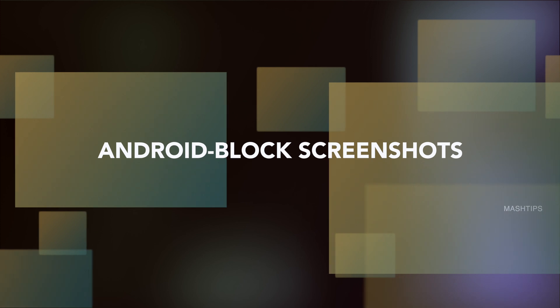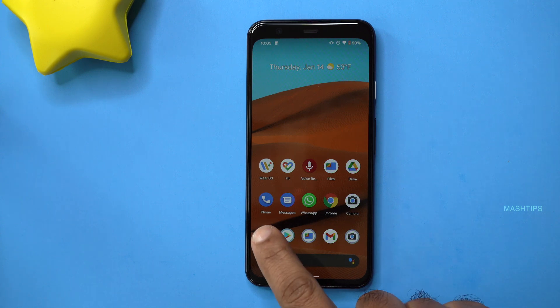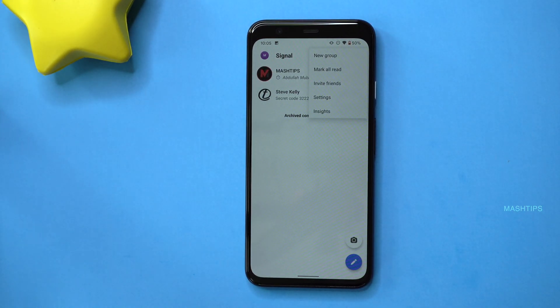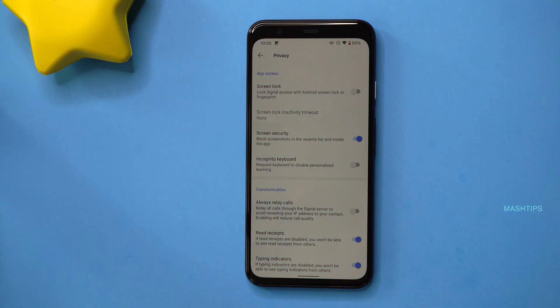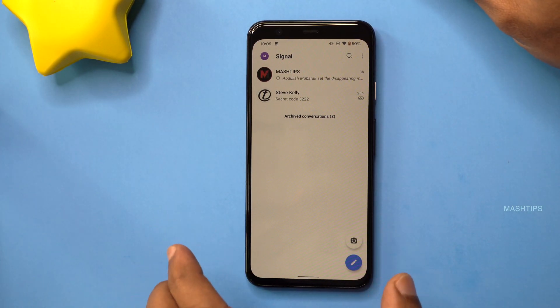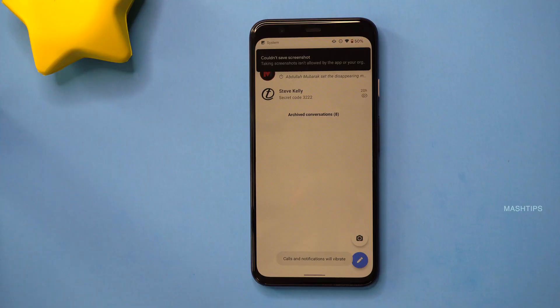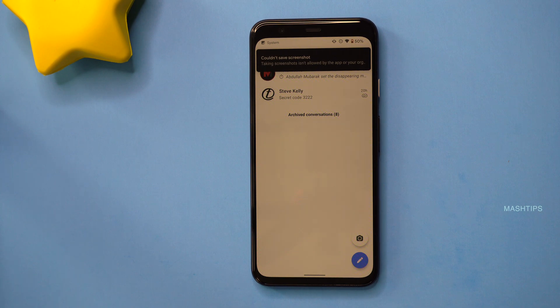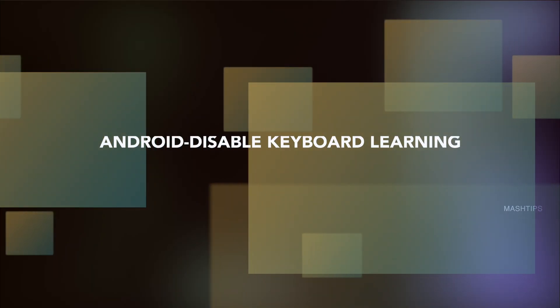When you send a picture on Signal, you don't want someone taking a screenshot of it. For Android users, there is an option to block screenshots. Open Signal, tap on Settings, go to Privacy, and tap on 'Screen Security.' This will prevent screenshots. If you try to take a screenshot, Android will show a message that it's not allowed.